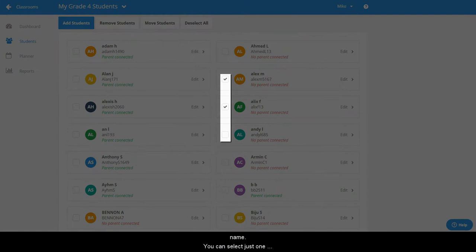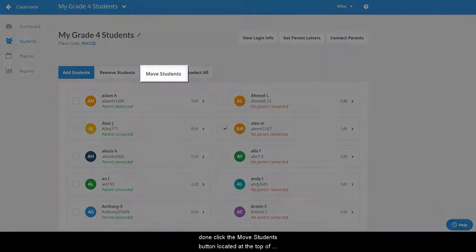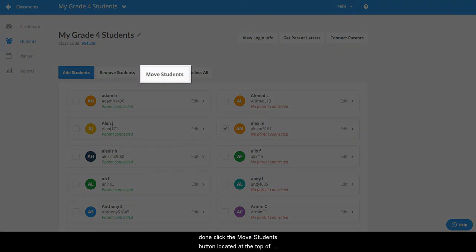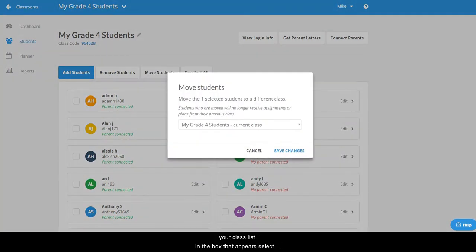You can select just one student or you can select multiple students if you like and when you are done click the move student button located at the top of the class list.